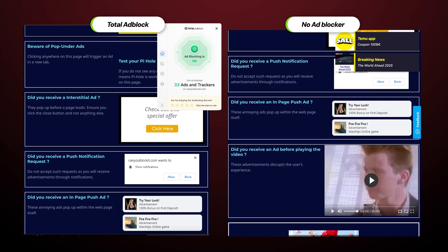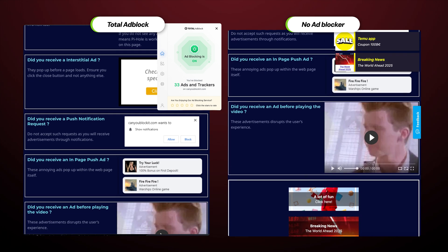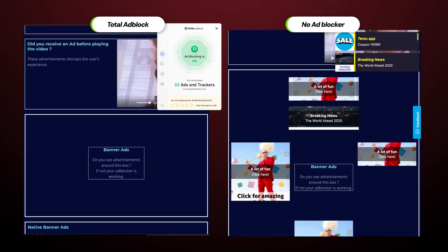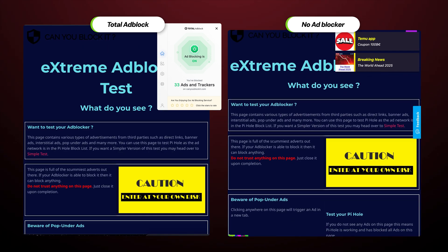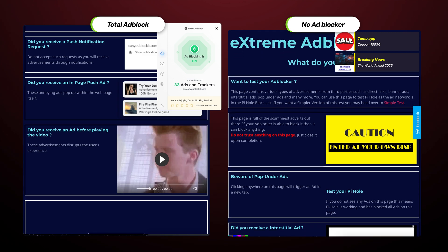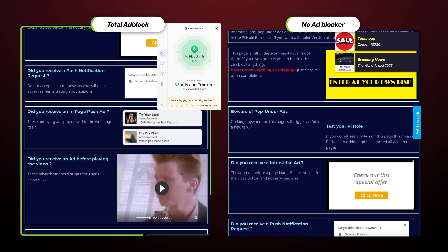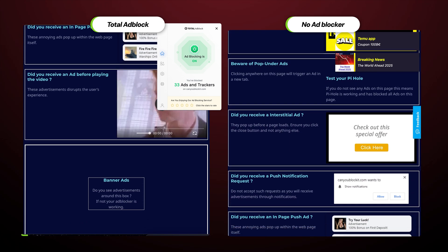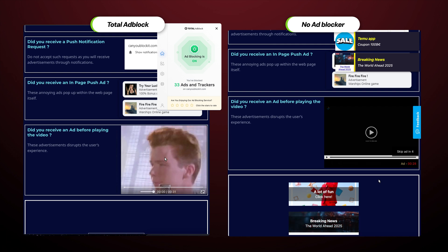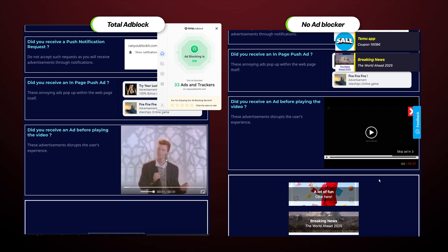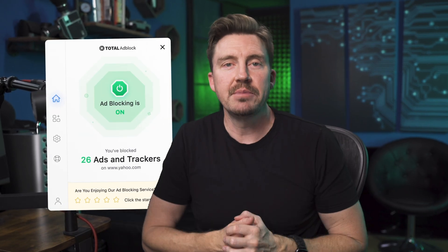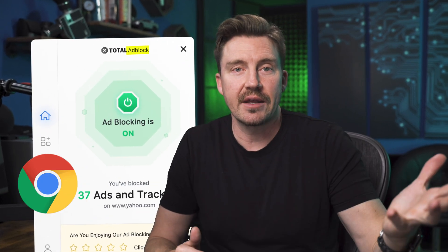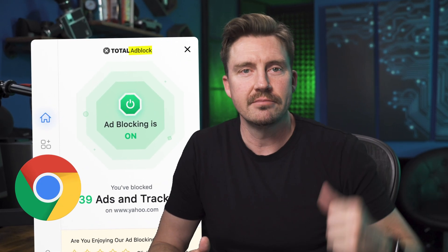I've tested Total Ad Block using CanYouBlockIt.com. On one side, you can see what the page should look like without any ad blocking. On the other side is the part cleansed once and for all with Total Ad Block. Almost all the visual clutter is just gone, which is more than I get from an average ad blocker for Chrome. The only real problem with Total Ad Block is that it's an ad blocker and Chrome hates those.